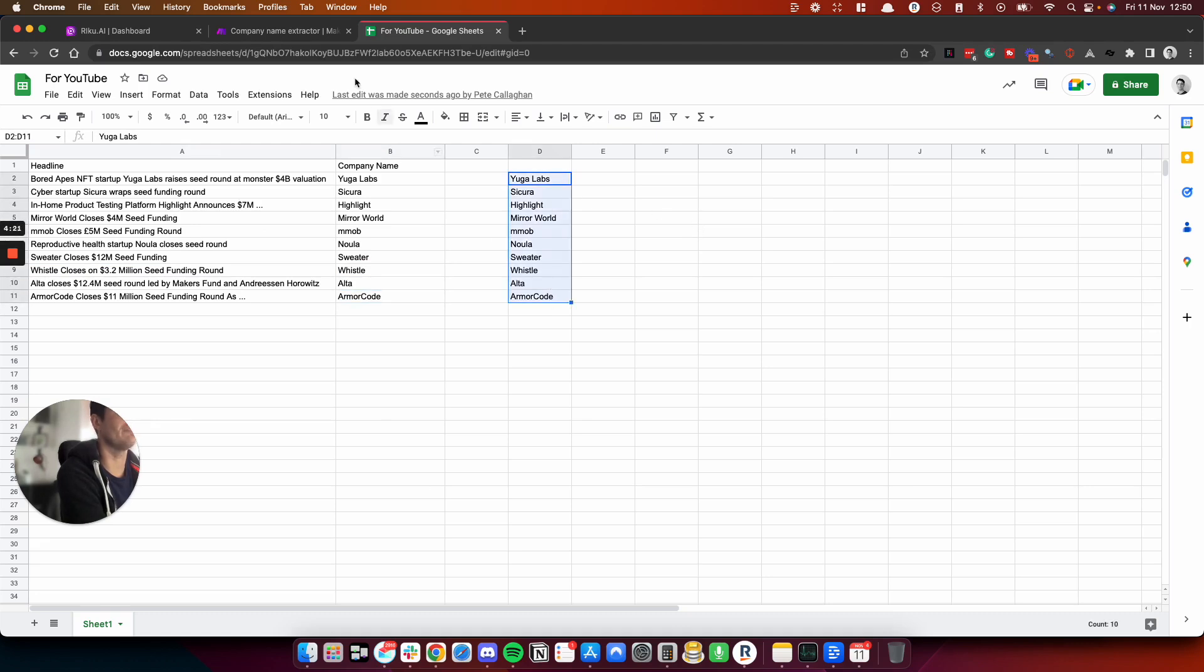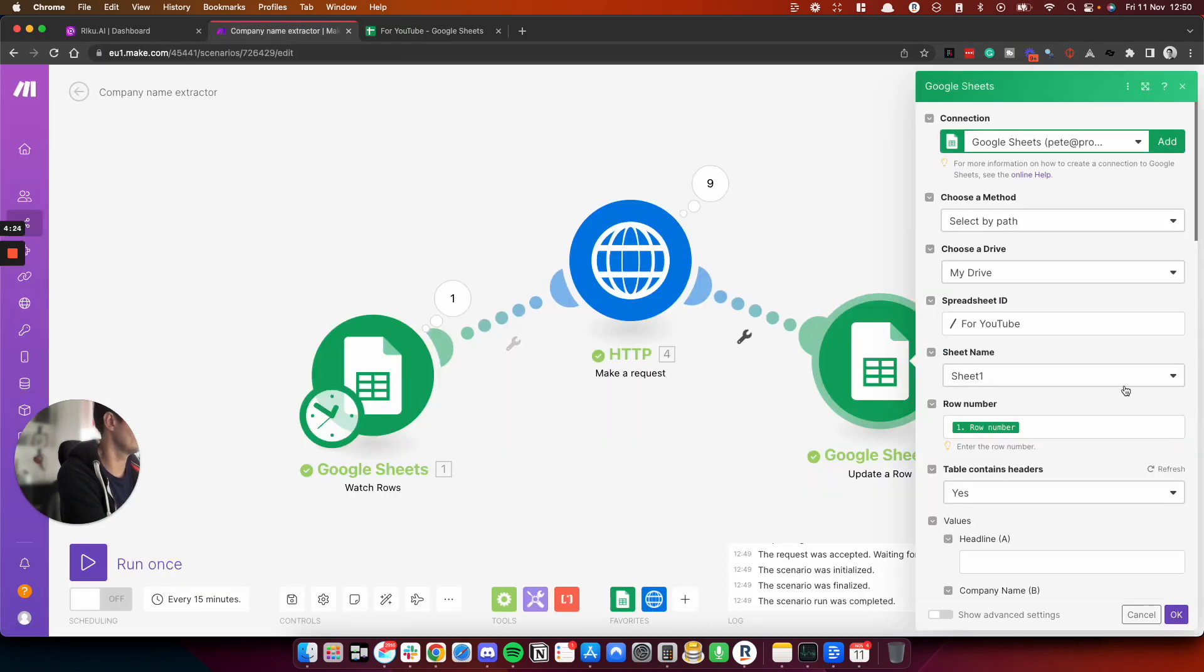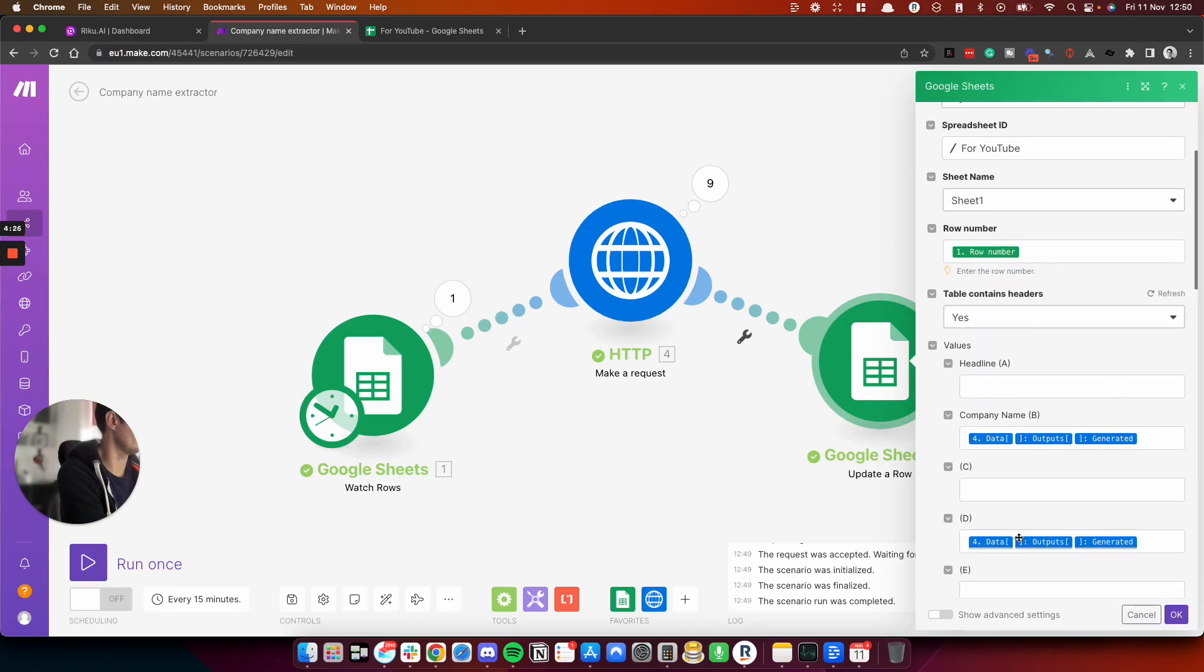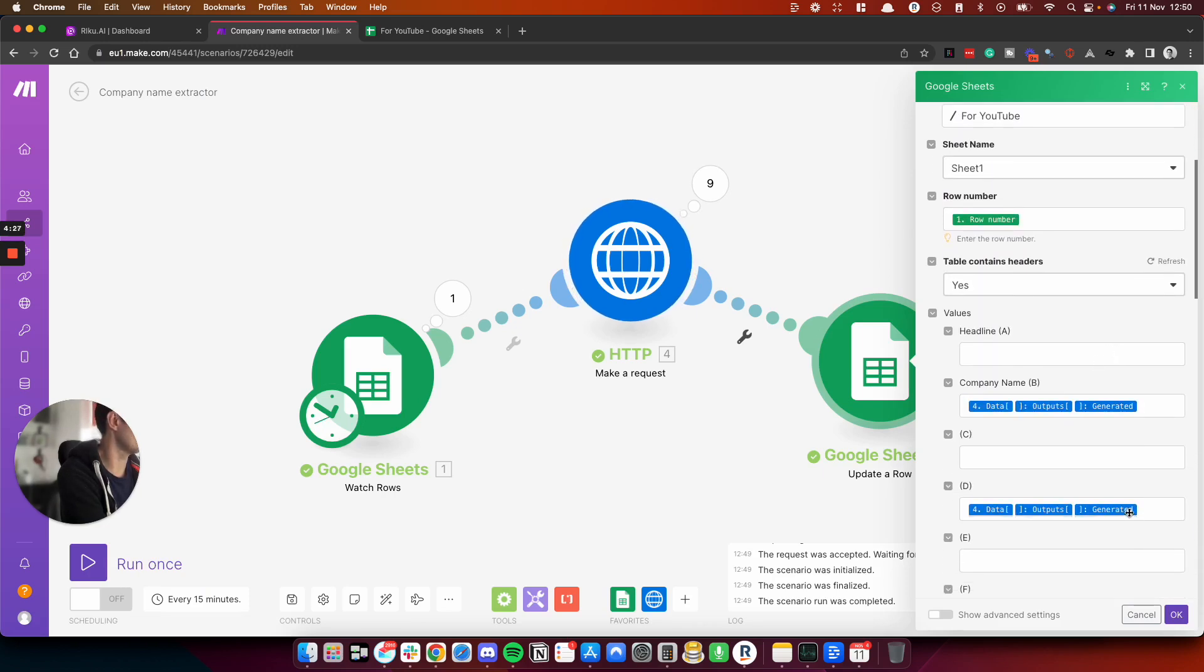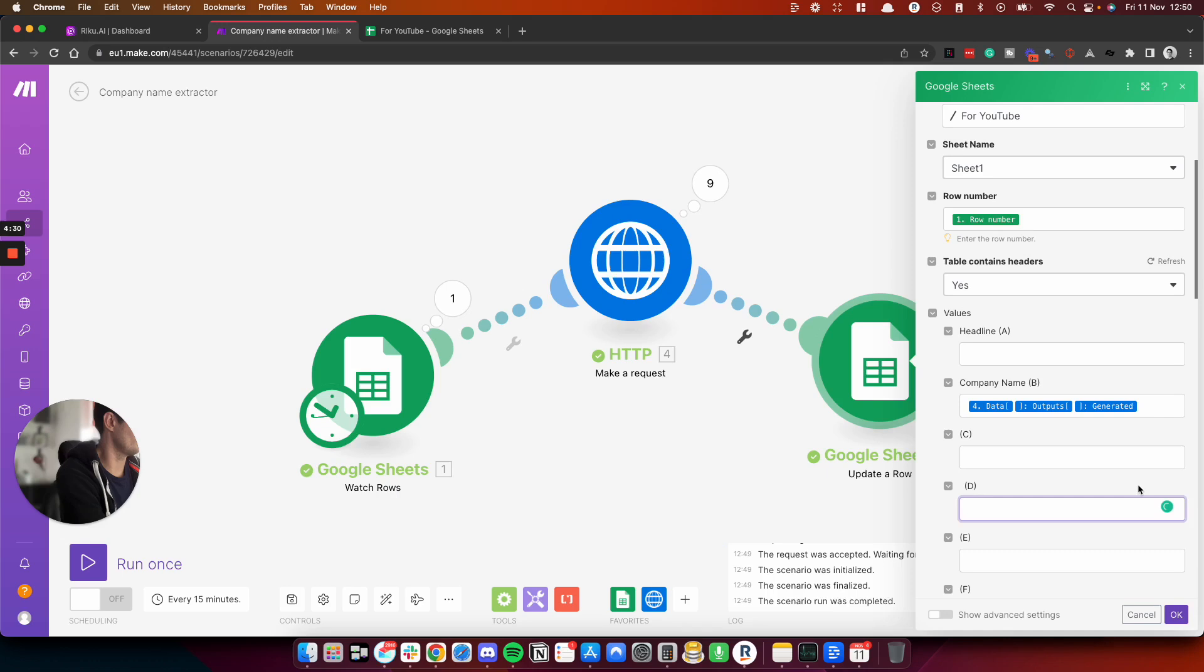I'm not sure why it's pasted it in column D. Let's have a look. Oh yeah, I've copied and pasted it twice. So this is why. That shouldn't be in D.